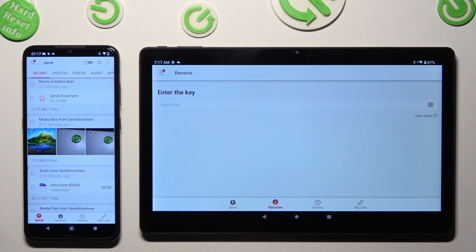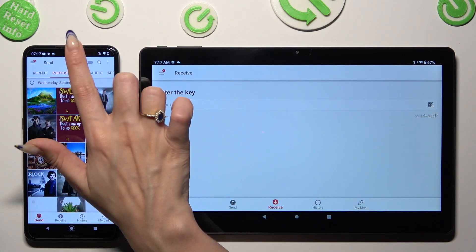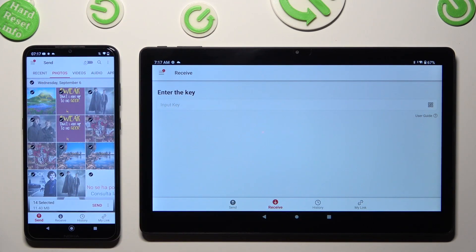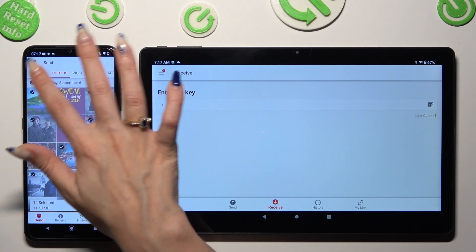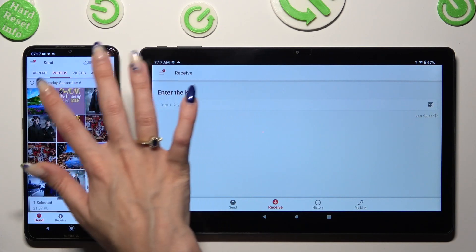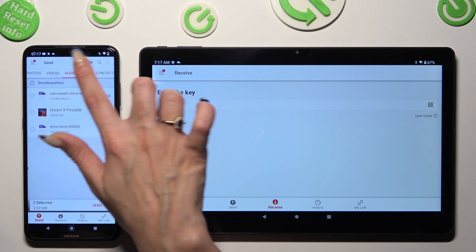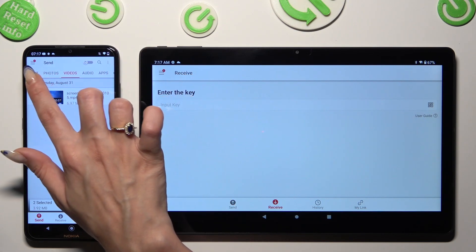Now go back to the Nokia device. Using all of those categories at the top, select all of the files that you wish to transfer. Then click on Send at the top left corner of the Nokia device, then Next Selected at the bottom. I will go with those two pictures and this video.